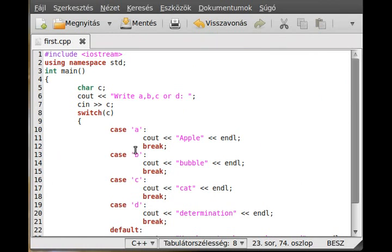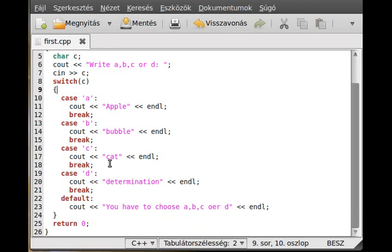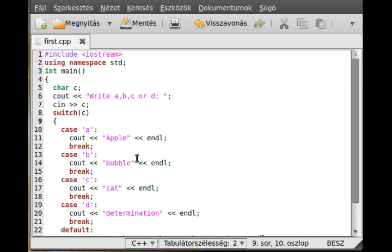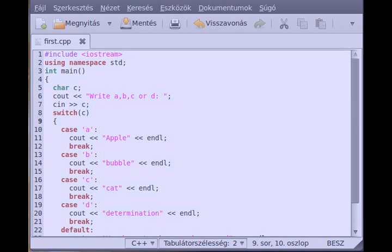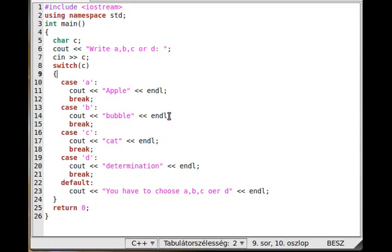So that's the switch-case statement. You can see the full code here — I adjusted the tab width so it's easy to read. It's just as simple as that. Thanks for watching and have a great day.